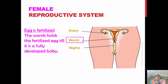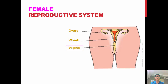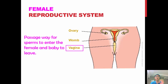Now, some of you might be wondering what fertilization is — we will get to that in a short while. The final part of the female reproductive system is the vagina. The vagina is a passageway which allows sperm to enter the female body, and is also the same way in which the baby will come out and leave the mother's womb.